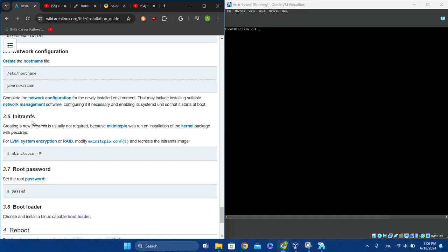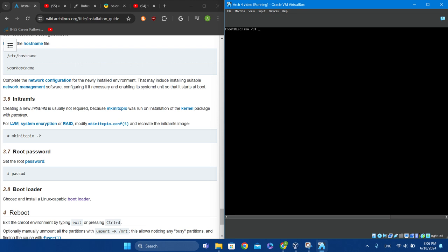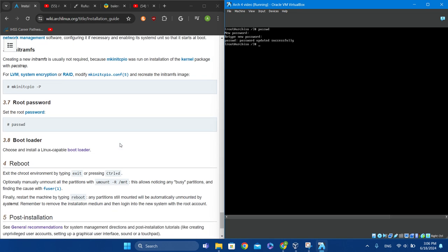Let's set the root password by typing 'passwd'. It should prompt you. I'll just be typing in 1234 — please type in something secure.